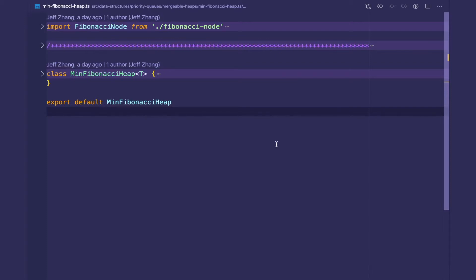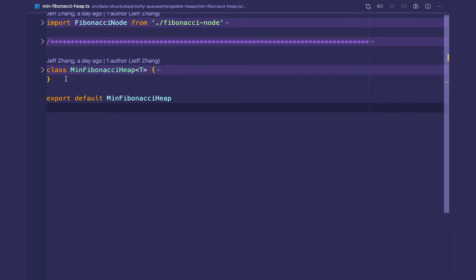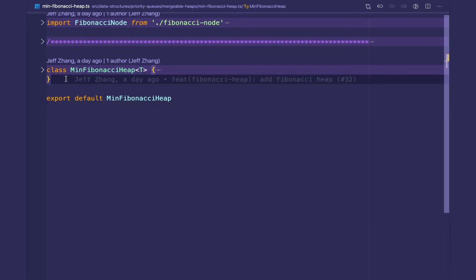Welcome back to my data structures in TypeScript series. In this video we're going to go over the implementation for the Fibonacci heap. If you haven't watched the previous videos in the mergeable heap series then go watch those before you come here, because this is just going to highlight the differences between this heap and the lazy binomial heap. And the lazy binomial heap really only highlights the difference between the lazy binomial heap and the binomial heap, and even then understanding the binary heap first will be beneficial. So go in order and then come back to this video.